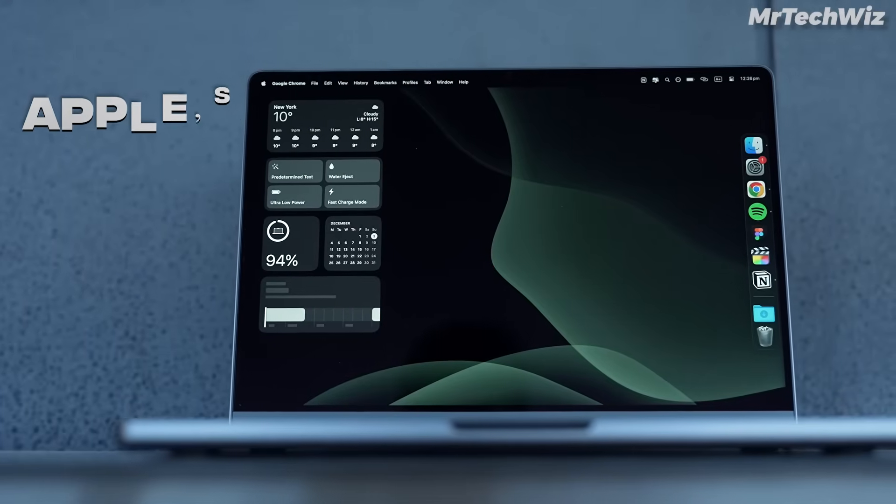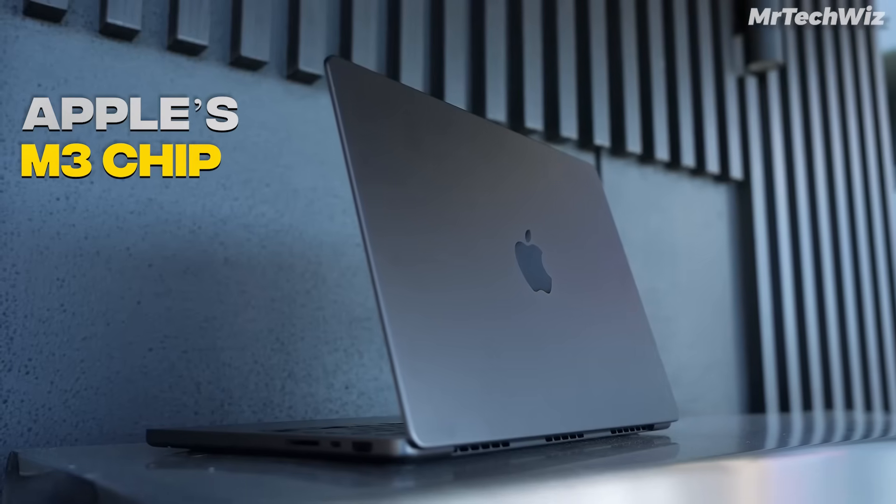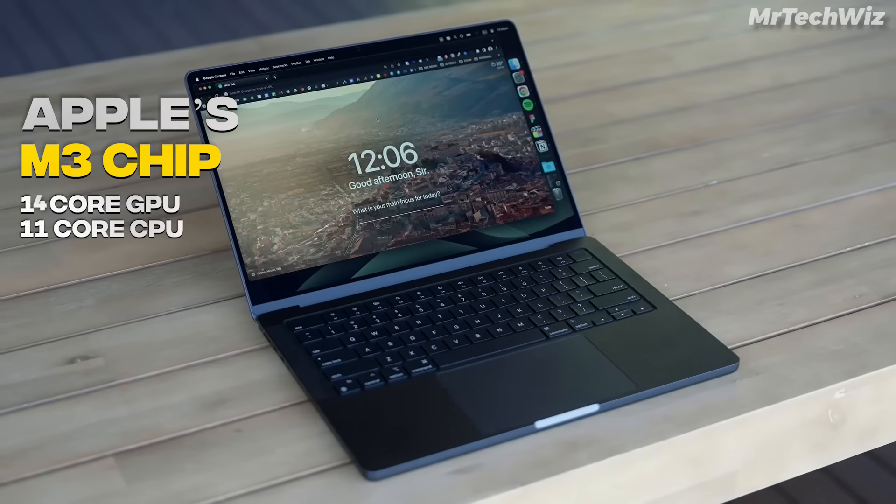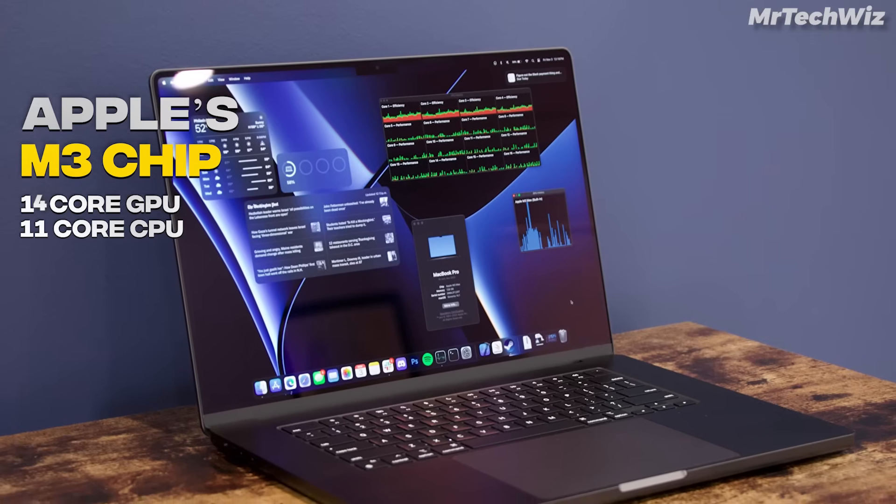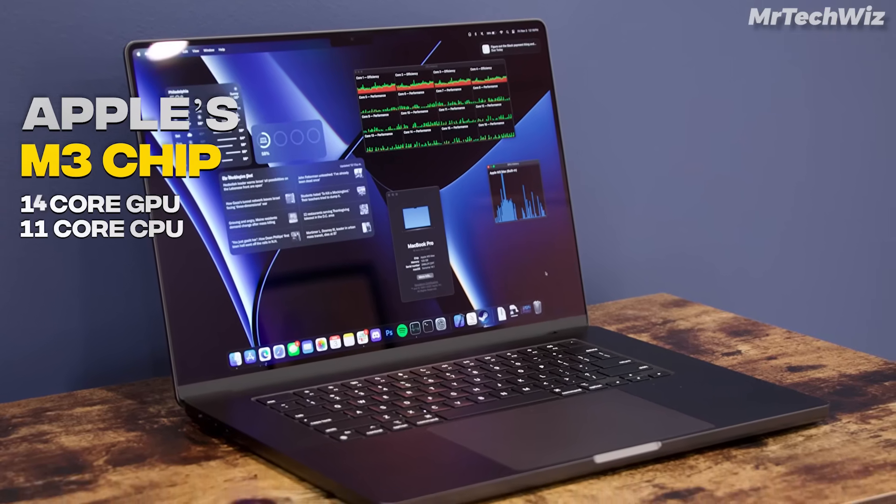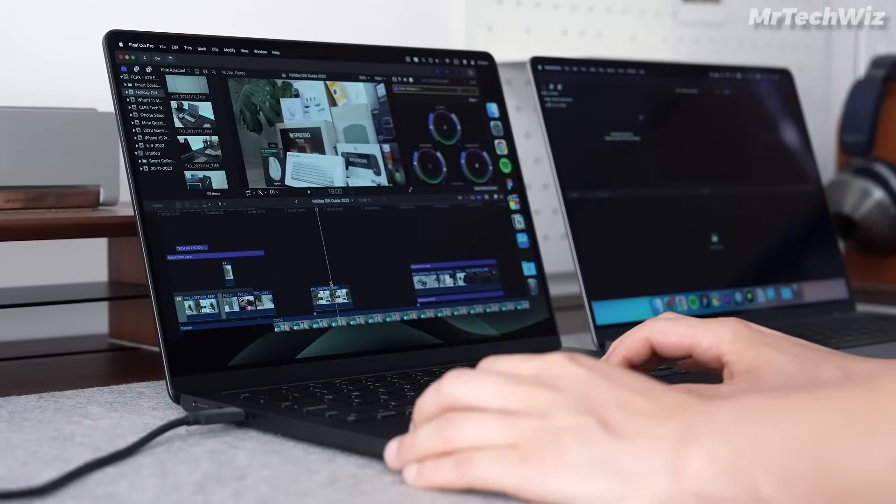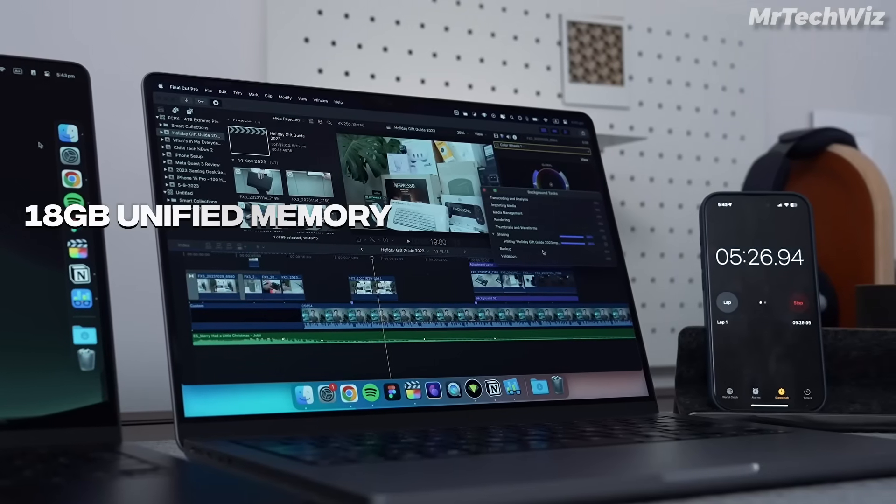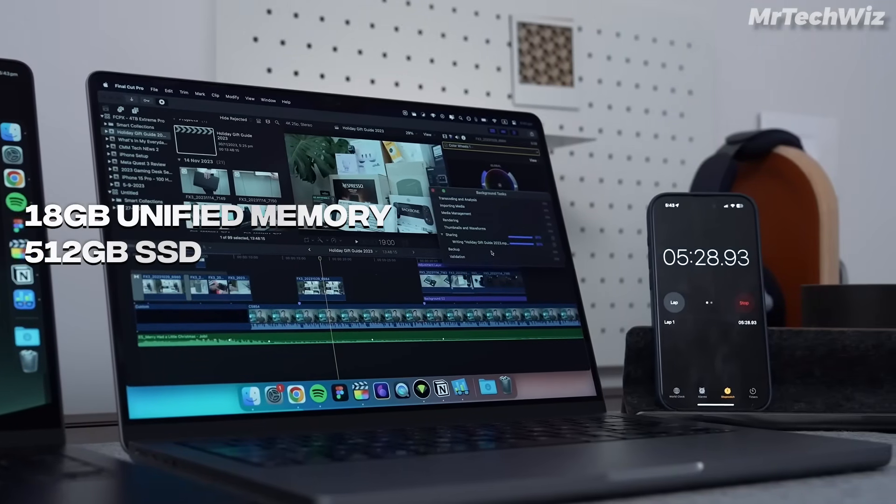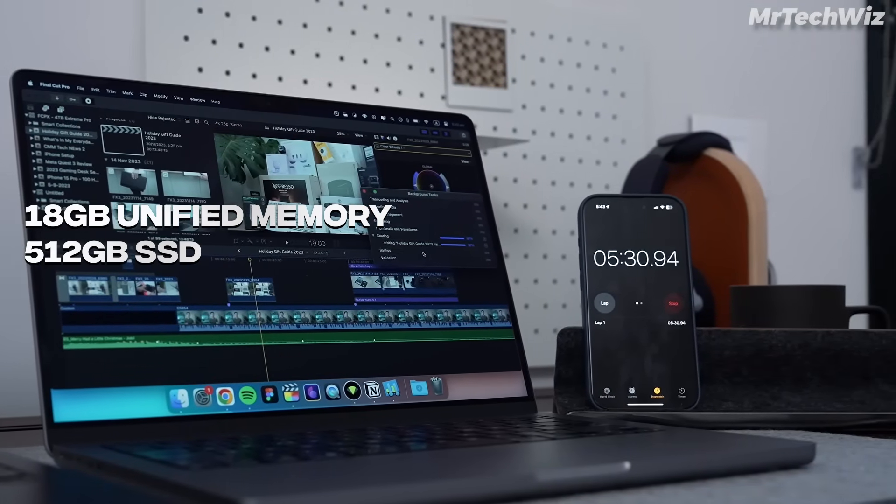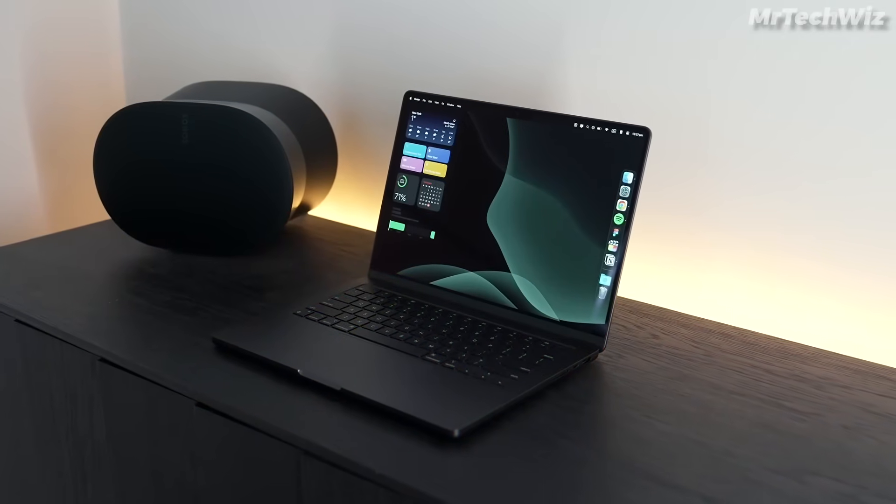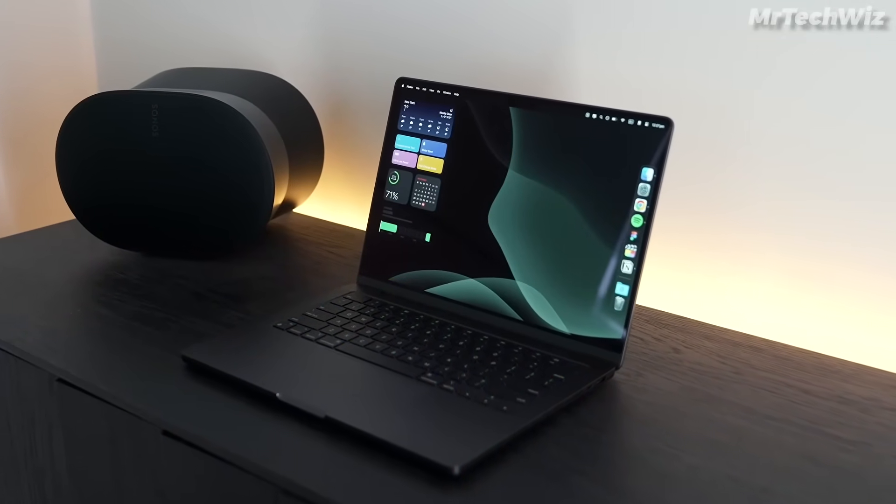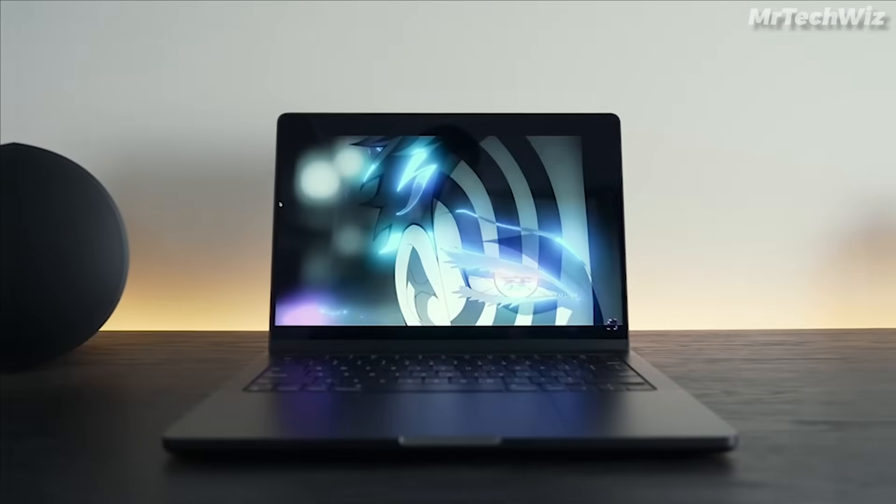This laptop has Apple's latest M3 chip, which has an 11-core CPU and a 14-core GPU. This chip can easily handle any type of coding and programming. You can also do 3D modeling, rendering, and up to 4K editing on this laptop with this chip. Additionally, this laptop has 18 GB of unified memory and a 512 GB SSD. The specs of this laptop are perfect for coders and programmers. That's why most programmers use MacBook for programming.